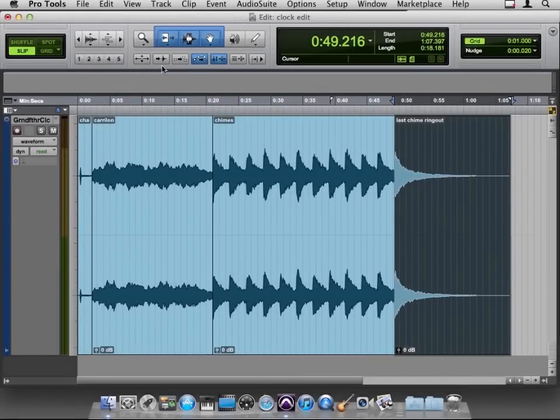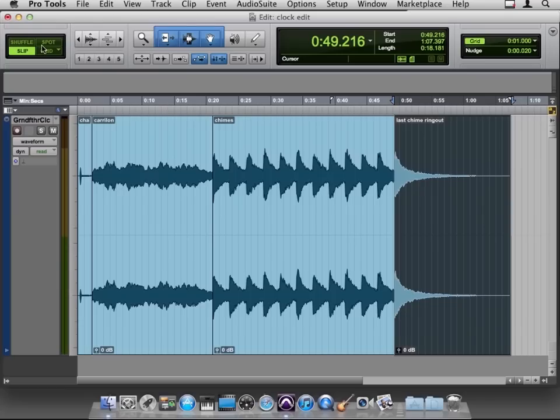Well, we're learning a program called Pro Tools, and what exactly are these tools they're talking about? Before we chop this guy up and rearrange him and all that, let's be sure we know how to navigate around these modes, and let's begin with the F keys.